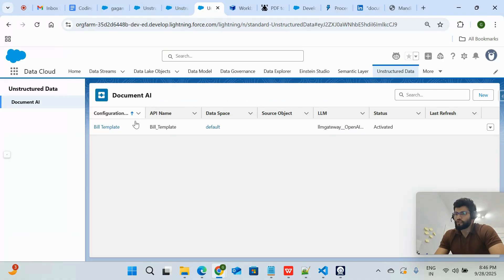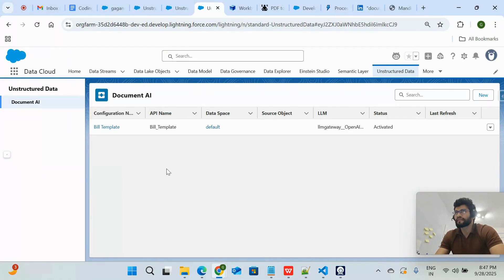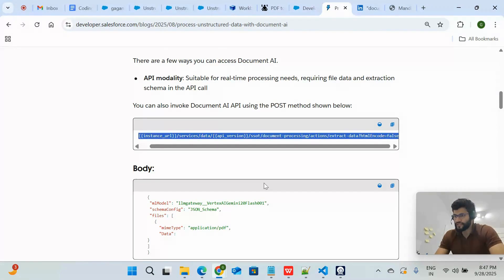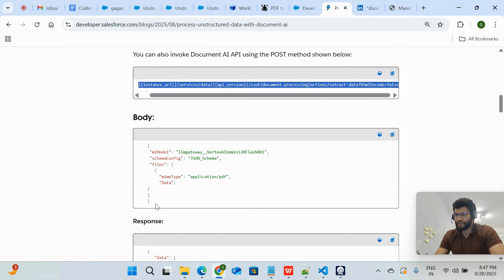To use Document AI, you have to call an API with a POST action — only then can you extract data from a PDF or image. This document mentions that you have to hit a particular AI endpoint with a POST action, and your request body should be structured in a specific way.